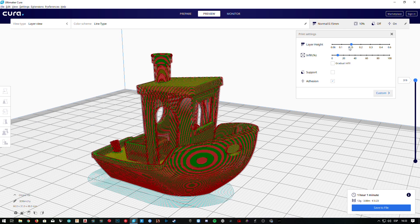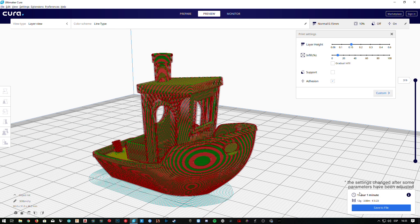At 0.15mm, the printed model will have 319 layers, and the printing process will take 1 hour and 11 minutes according to Cura. The quality, as you can see in the preview, is pretty good. We'll see the printed object later to compare.